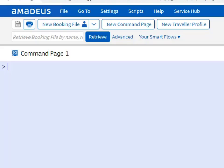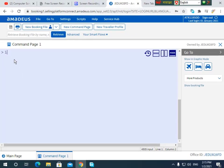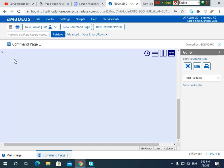Assalamu alaikum wa rahmatullahi wa barakatuh. Dear Soji Babaishi Bhaya, the next topic is about tickets. We saw the ticket on the website online. When we check the ticket, we can see the update.